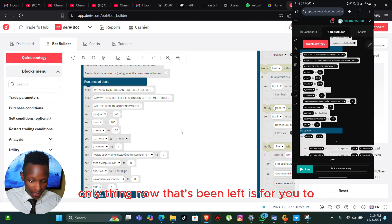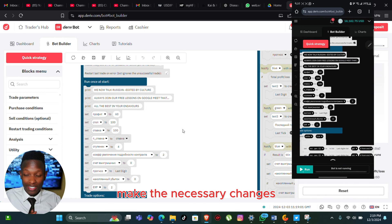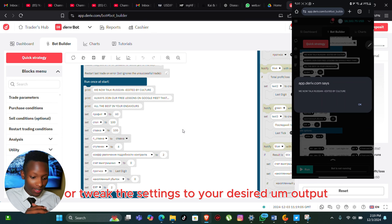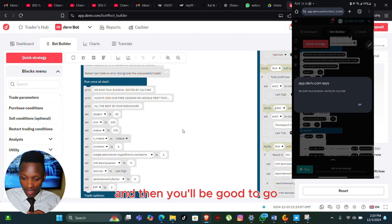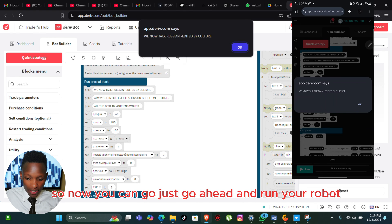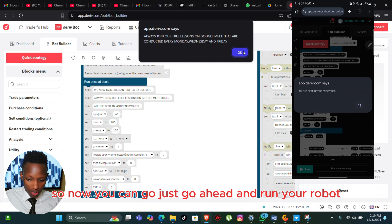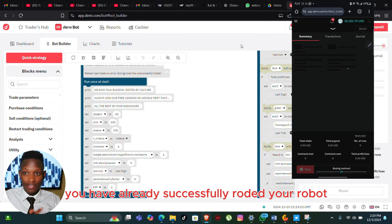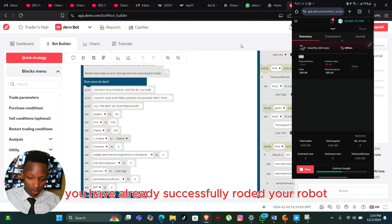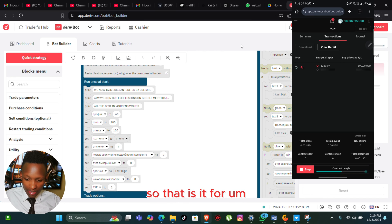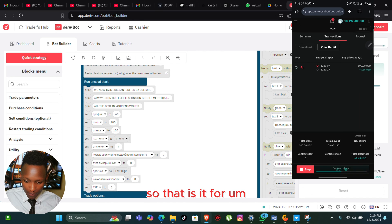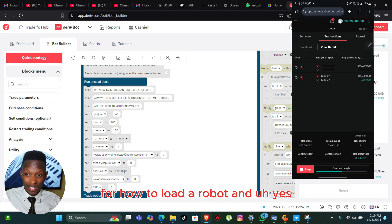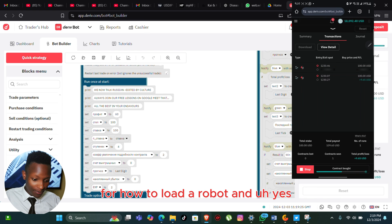So the only thing left now is for you to make the necessary changes or tweak the settings to your desired output, and then you will be good to go. Now you can just go ahead and run your robot. You have already successfully loaded your robot. That is it for how to load a robot.